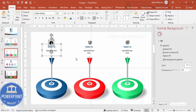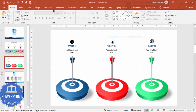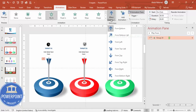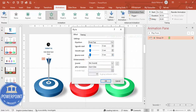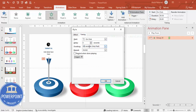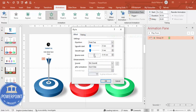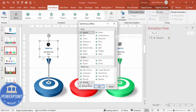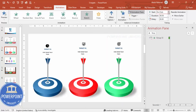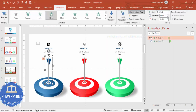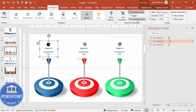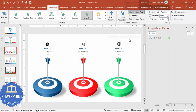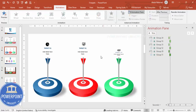Go to Animations and enable the Animation Pane. Select the arrow and apply Fly In from the top. Double-click it, set timing to Very Fast at 0.3 seconds, and increase the Bounce End effect. For the text, go to More Entrance Effects, choose Stretch from bottom, and set it to After Previous. Copy the animation to the other arrows and text groups.